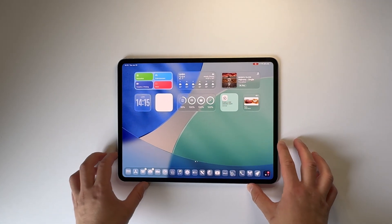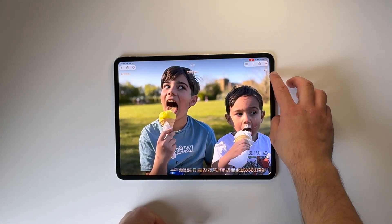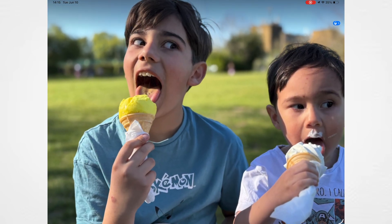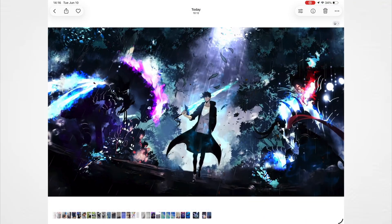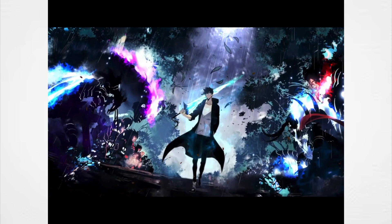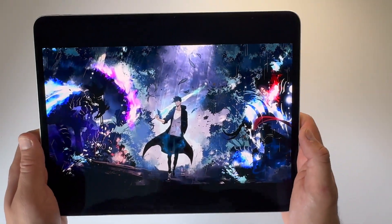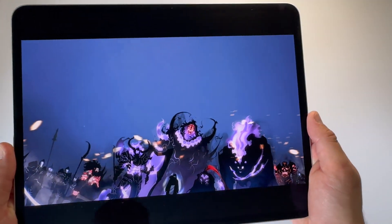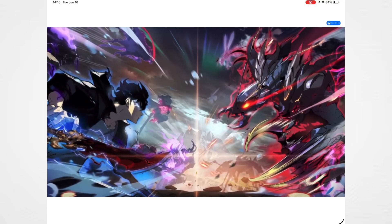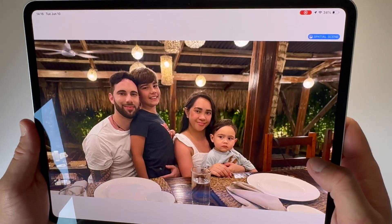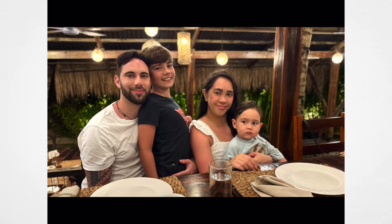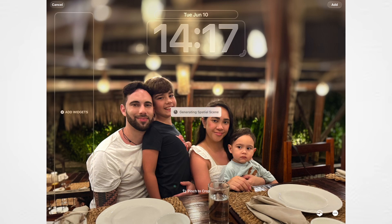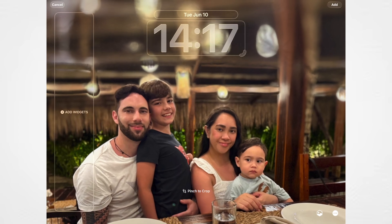One of the other nice things is the new spatial feature in Photos. There's a button you tap, it scans the image, and basically turns it into a 3D image, which looks really cool. It doesn't work on all images — animated ones don't work as well — but on standard photos it works very well. It works best when you've got a clear foreground and background. One thing I found is that when you add it as a wallpaper, it sometimes blurs the top a bit, so it's not always perfect, but it does a good job.